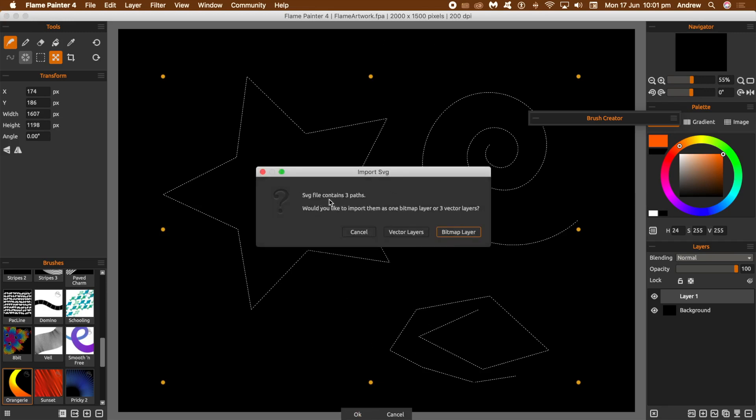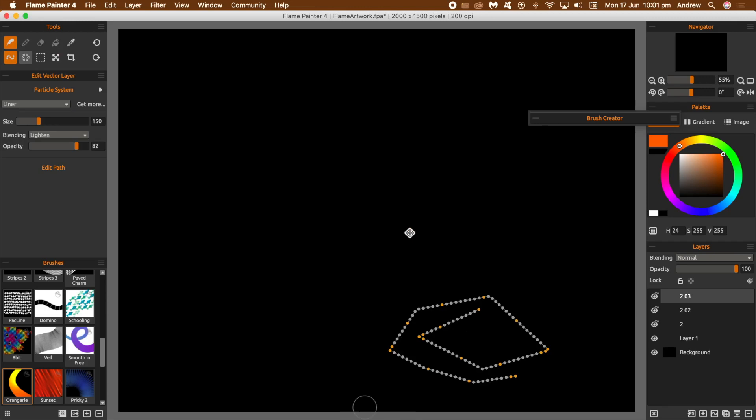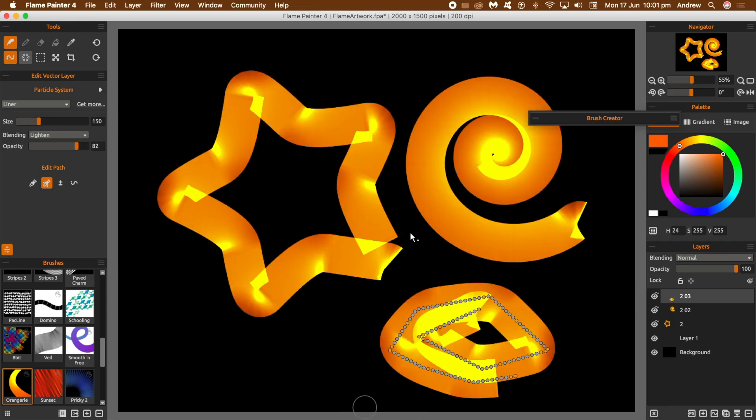It's got three paths. What you need to do is click the vector layers option. Don't go for the bitmap, just go for the vector layers. Now you'll see that three layers have been created and they've all got the current brush. If you can't see the brushes, that's the window menu.